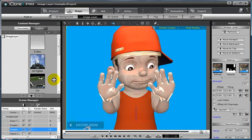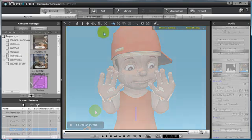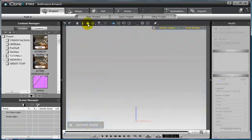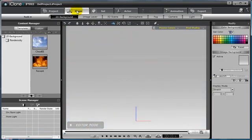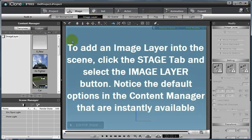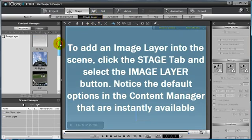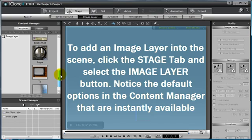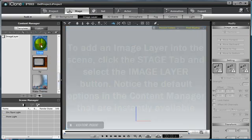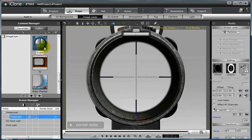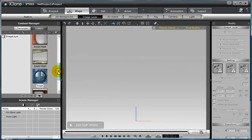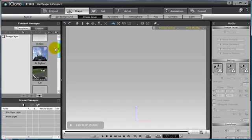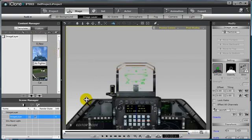To begin creating and editing your own custom image layers, select the Stage tab from the top, and then choose the Image Layer button. In the Content Manager on the left, there are many different default options to choose from, such as the Heads Up Sniper Scope, or maybe even a Supersonic Jet Fighter.